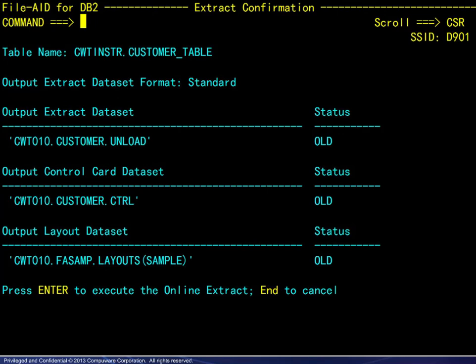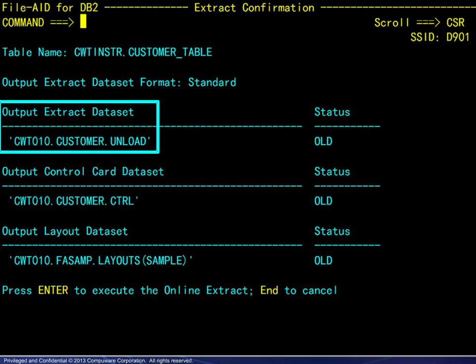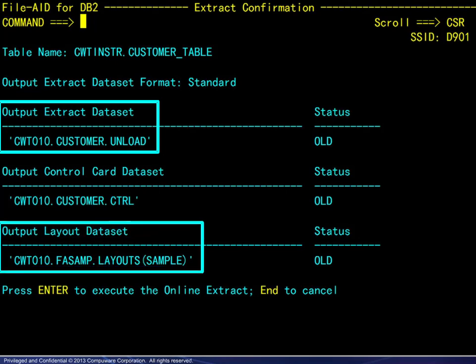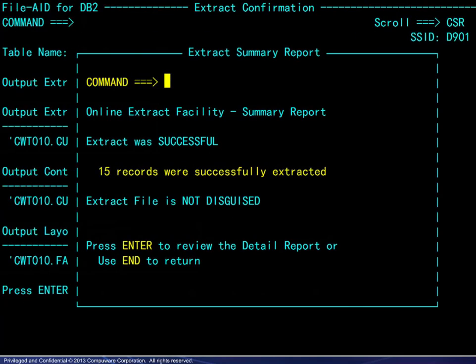On the confirmation panel, we note the two most important files, the extract and the layout. Pressing enter runs the extract and displays a summary.